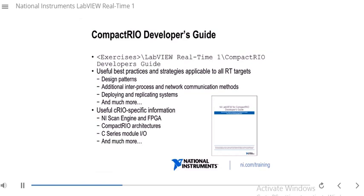The CompactRIO Developers Guide is a PDF available for free — it's actually in your exercises folder already. You can always go to ni.com and search for the CompactRIO Developers Guide to get the most recent edition. Some things discussed are CompactRIO specific, but there are many best practices and strategies applicable to all RT targets, including design patterns, additional inter-process and network communication methods, and how to deploy and replicate systems. There's also useful CRIO-specific information on the NI Scan Engine and FPGA, CompactRIO architectures, and C-Series Module I/O.